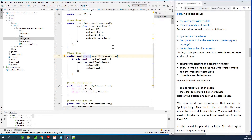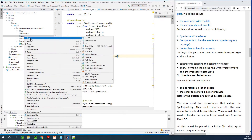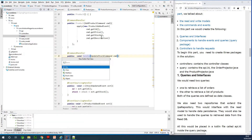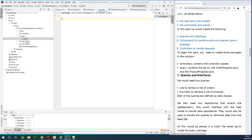Now we are going to be working in the query package. I'm going to come to the query package and create a new file. This file is going to contain some utilities we need — for instance, the repositories and the queries to get a list of orders and a list of products as well. I'm going to call this file API.kt. It's going to be a Kotlin file.